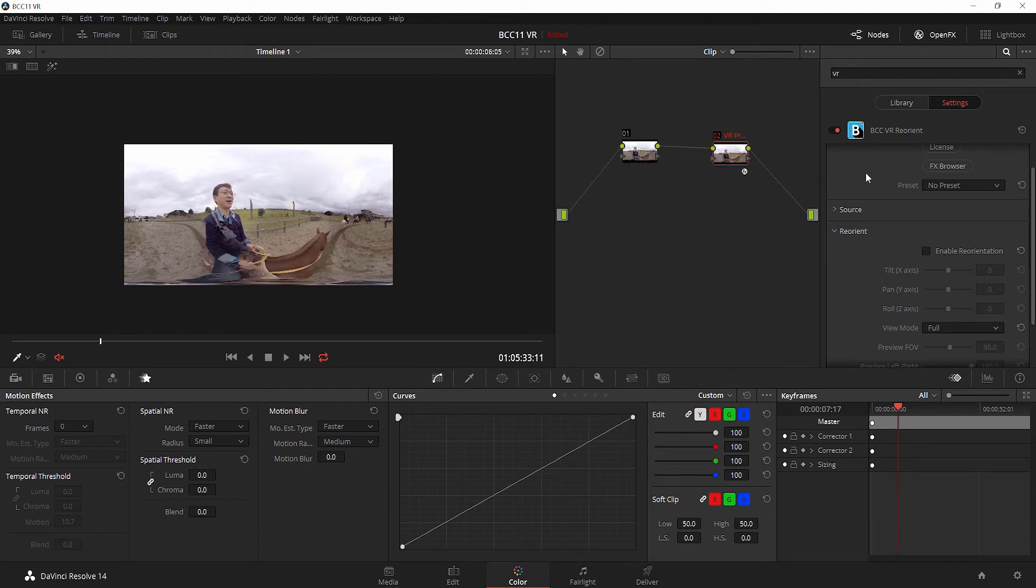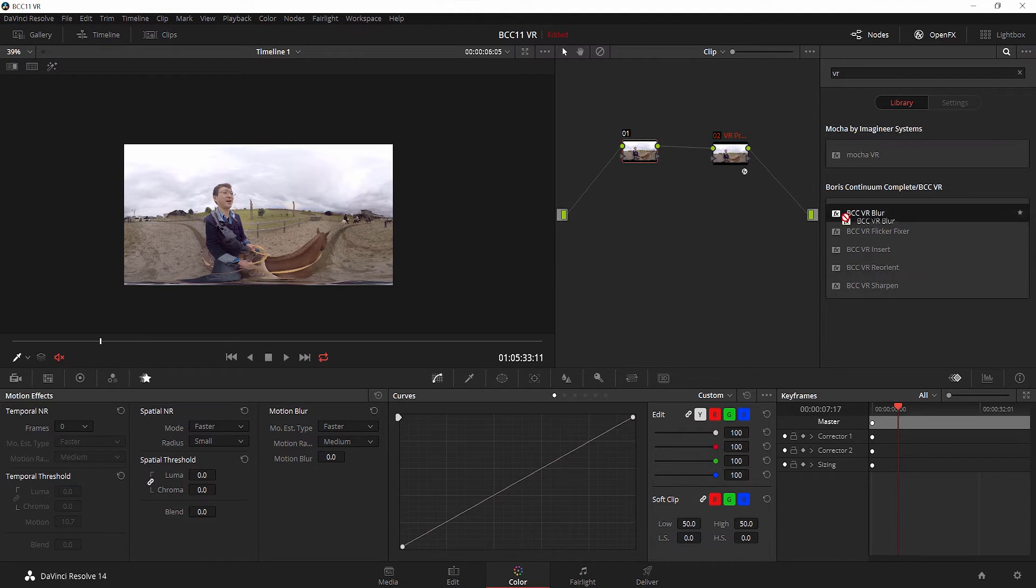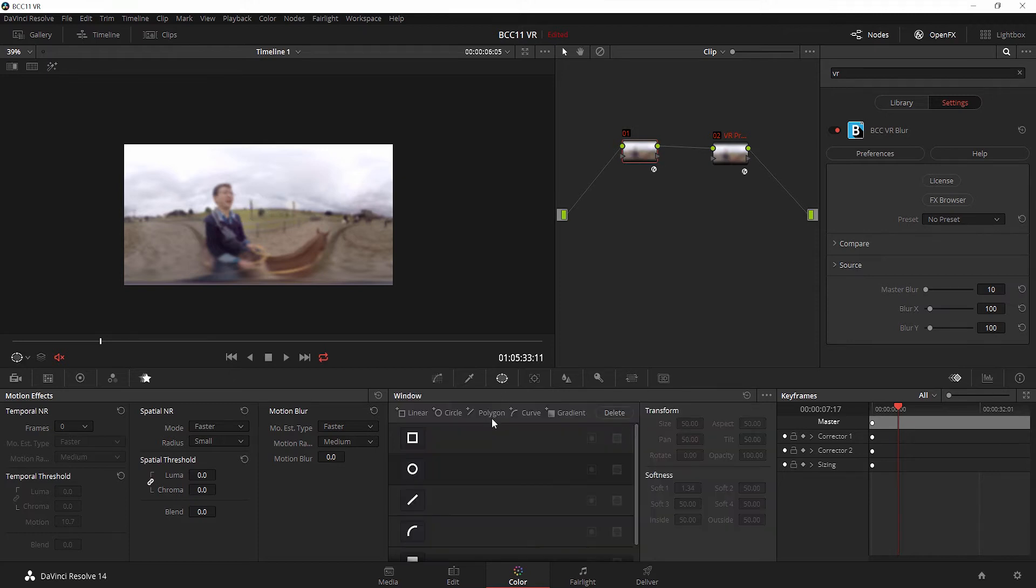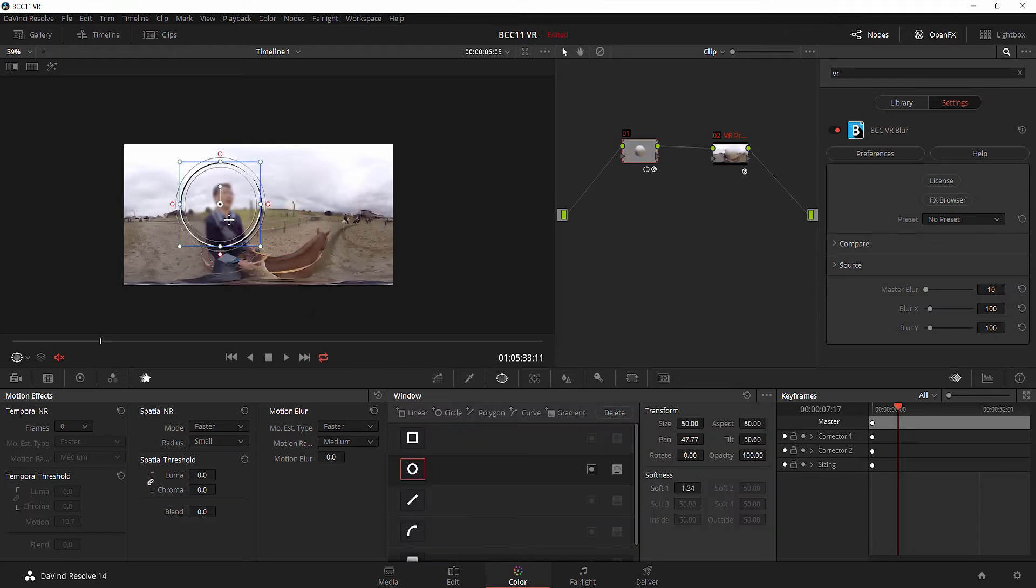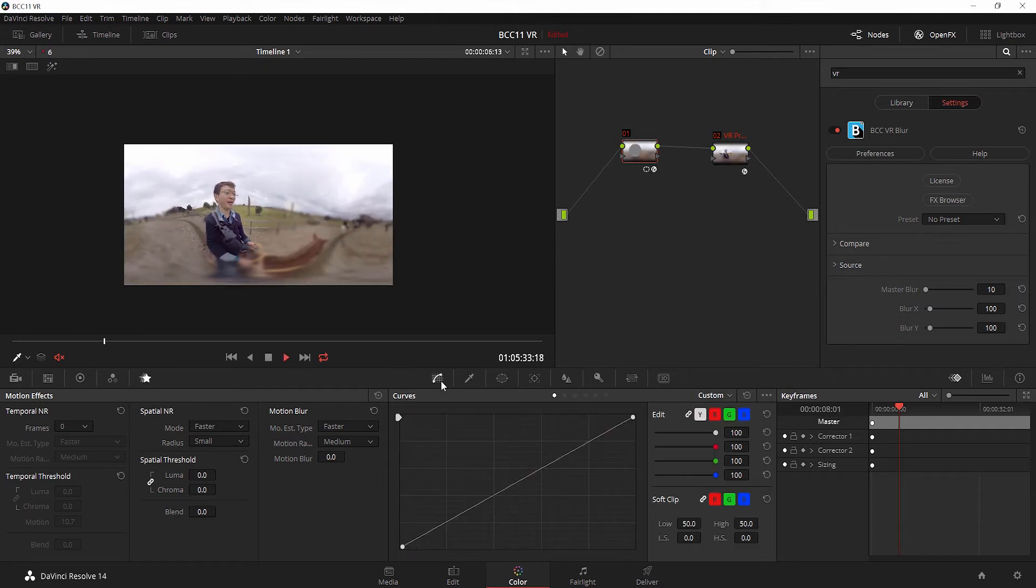I'm going to disable that and turn off preview mode. Then I'll clear this node and replace the native Resolve Blur with a BCC VR Blur, one of the five effects included in BCC11's VR unit. Now I can do the same thing. I'm going to add a power window, invert it, and we'll play it back.